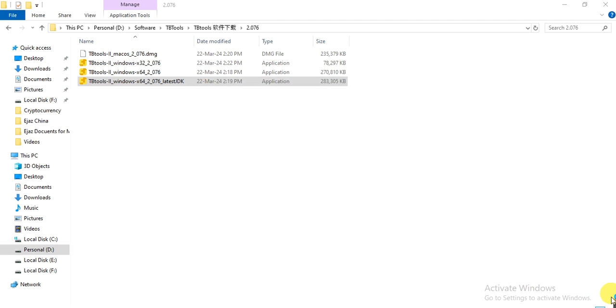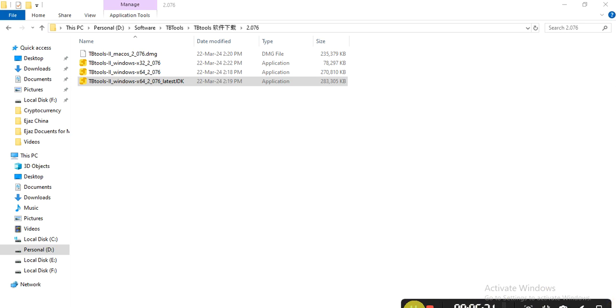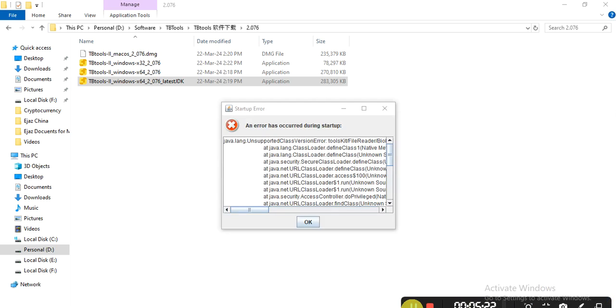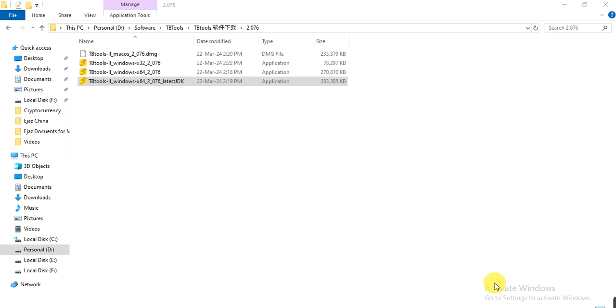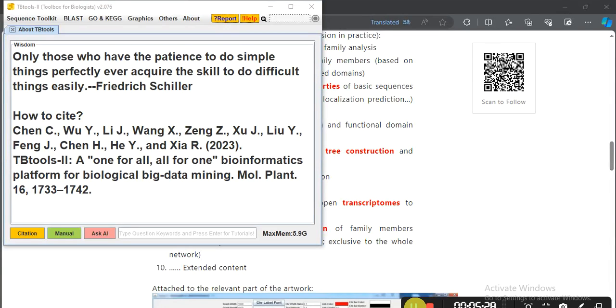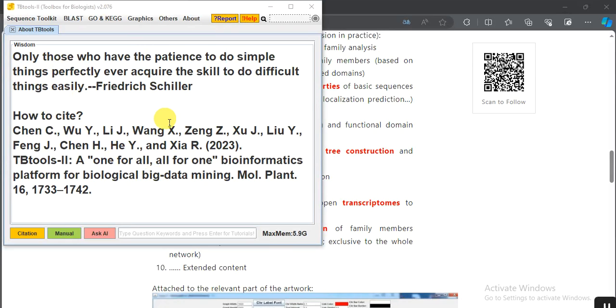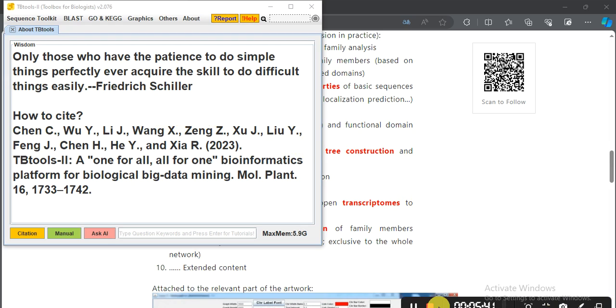Now you can open that application. After installing, you can open TBtools and enjoy the different analyses through TBtools. Hopefully this video will help you. If you have any query, please let me know. Thank you.